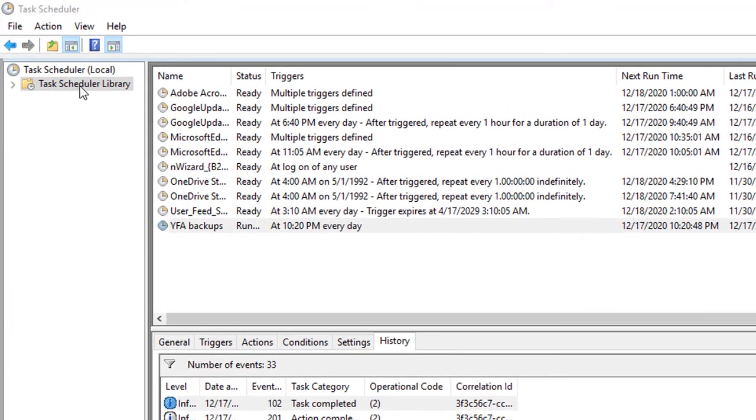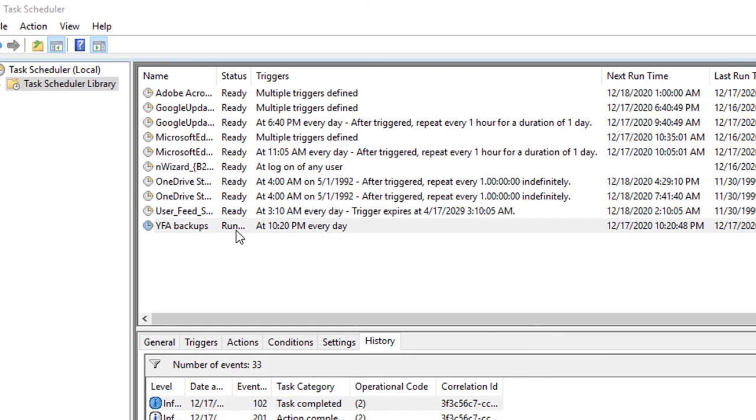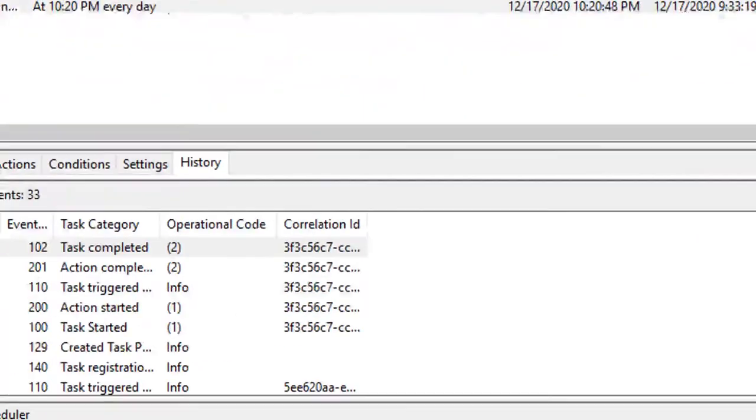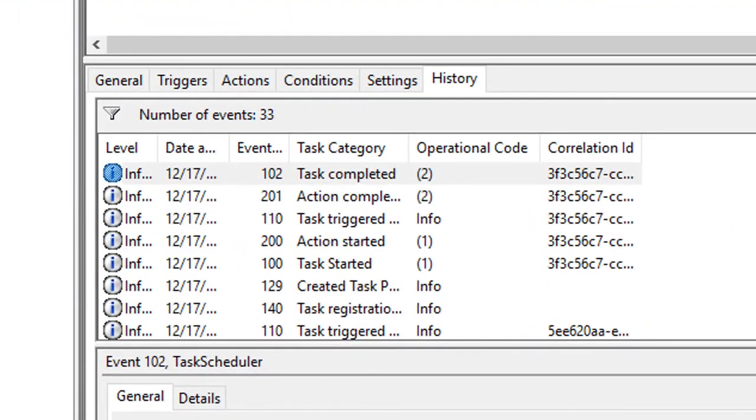We can then open the task scheduler library up here in the upper left hand corner and see that our task YFA backups is created right here. On the right hand side, you can then run this task scheduler to get it to operate. And I've already done that to test it. Hit run and you can kind of see it starts the task, creates the task, and then the task is completed right here.